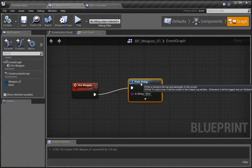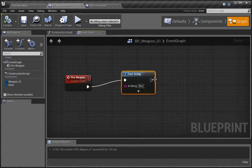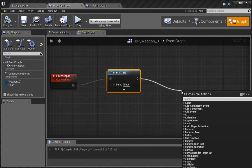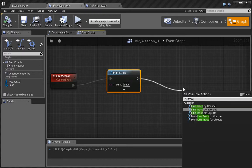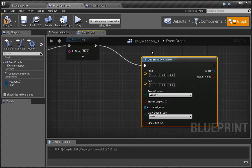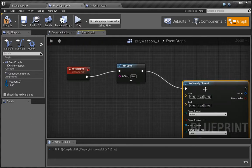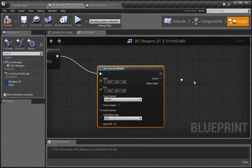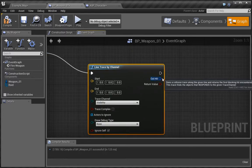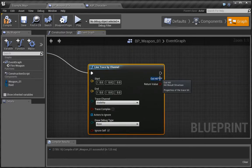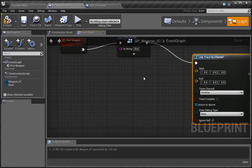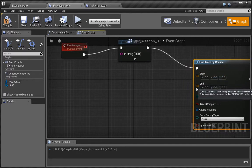Let's jump back over to our weapon and what we want to do is a trace. So we're going to pull this out and type in line trace, and we choose line trace by channel. All the traces is essentially just a line that is going to be projected, and once that line has been broken we can set to do something. What we want to do is set the start and the end location.